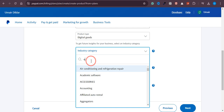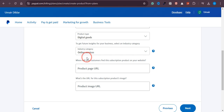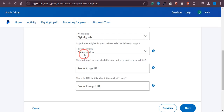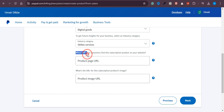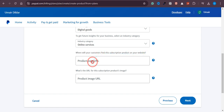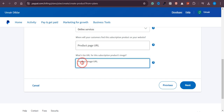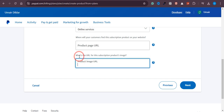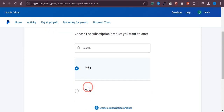You can also choose physical goods or services. Next, choose the industry — in my case it's related to online services, so I'll select that. Then you need to provide the URL of the page where your customers will find this subscription product, such as a checkout page. After that, provide the product image URL so users can see what the product looks like, then click Next.